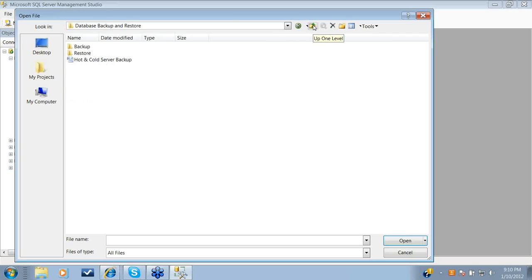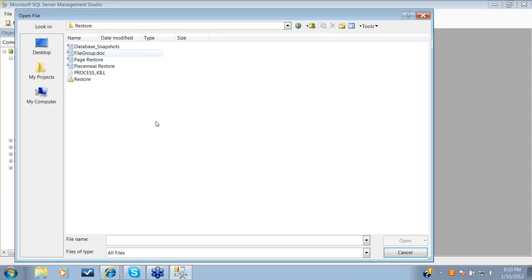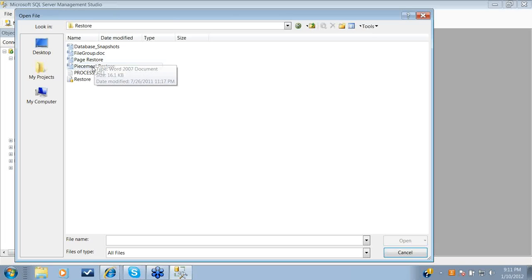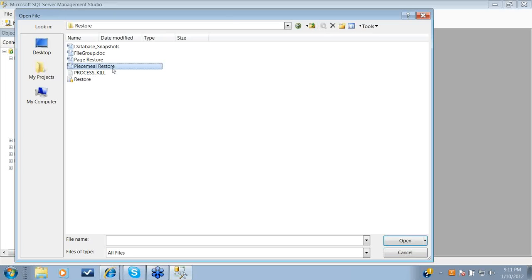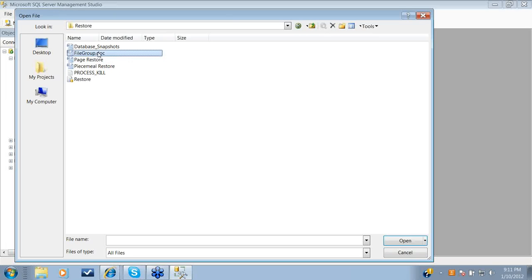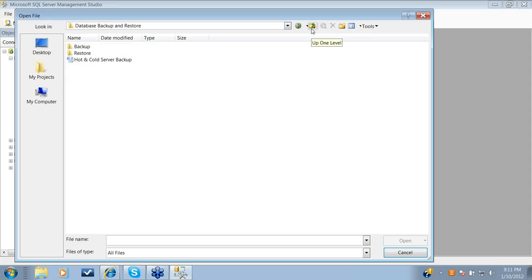If you look into the restore process, there are a couple of different ways you can restore. One is the normal restore. The second one is piecemeal restore, then page restore, file group restore, and also database snapshots. Let's get started with the backup operation.